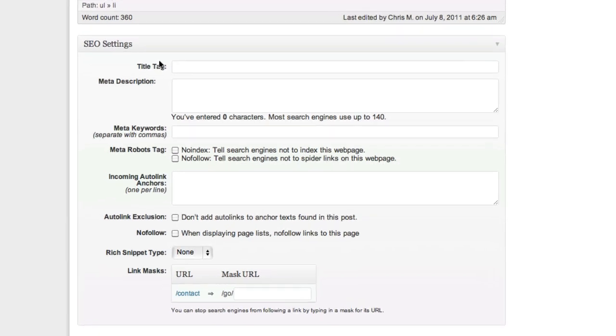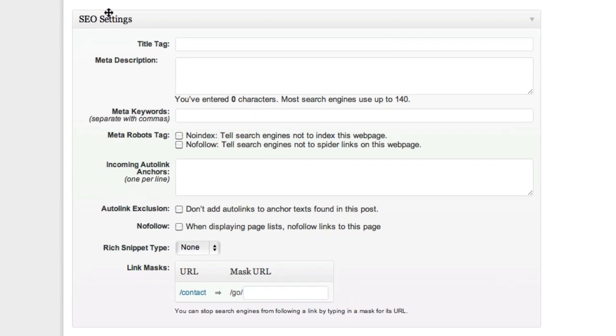Below the editor is an SEO settings page. Now this gives you a lot of different options for search engine optimization. Most of these options are handled automatically so this page is really only if you want to tweak those settings further.